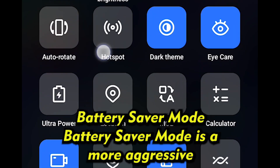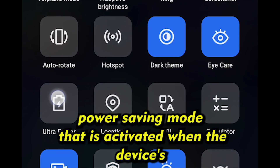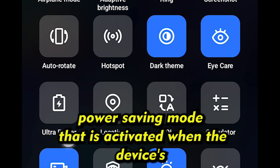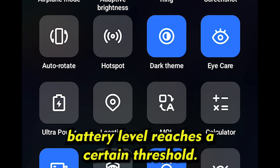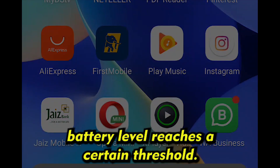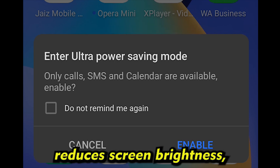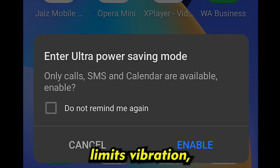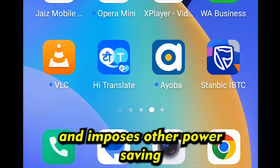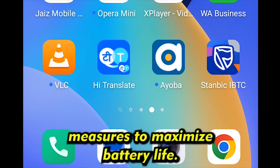Battery Saver Mode is a more aggressive power saving mode that is activated when the device's battery level reaches a certain threshold. It further restricts background processes, reduces screen brightness, limits vibration, and imposes other power saving measures to maximize battery life.